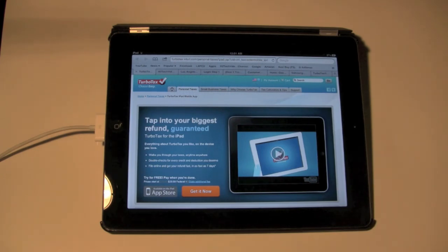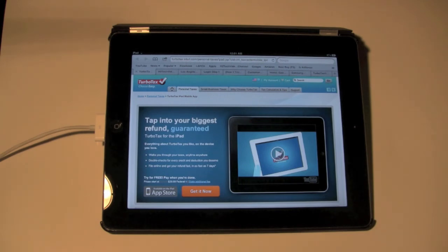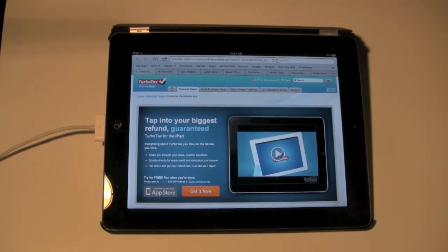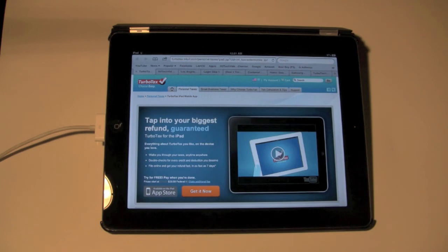But in a nutshell, that's TaxCaster. If you want to find out how much money you're going to get back as a ballpark, this is the app to get. I hope it was helpful — leave me a comment, let me know what you thought, and subscribe to my channel. Have a good one.